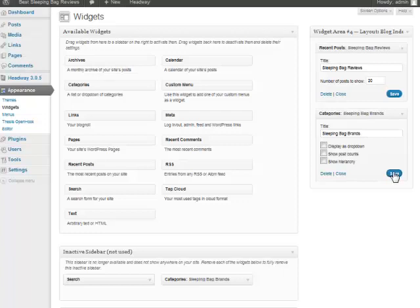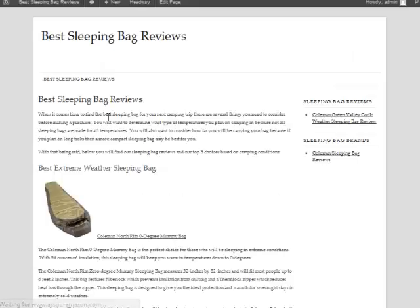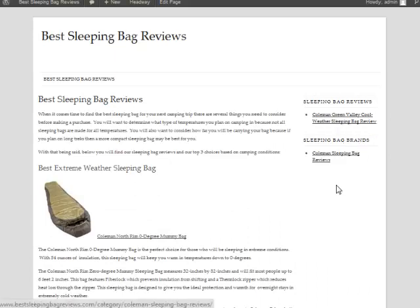That's pretty much all you have to do for that. If I jump back over here and refresh, now we have our Sleeping Bag Reviews and we have the one review posted, and we have our Sleeping Bag Brands posted over here as well.